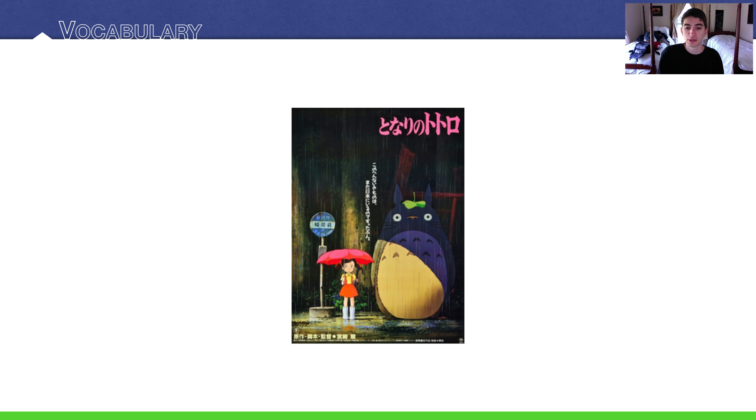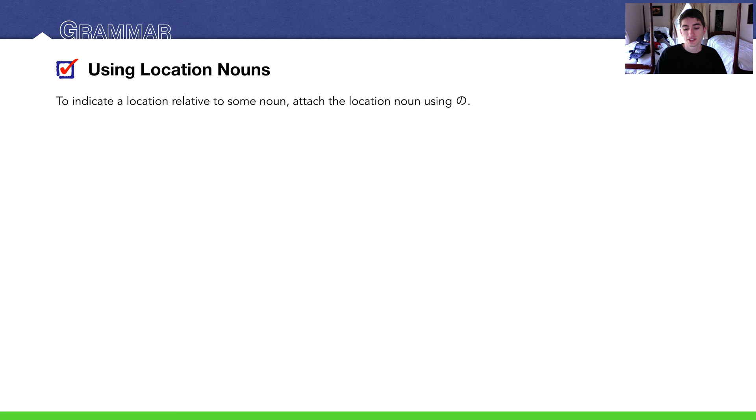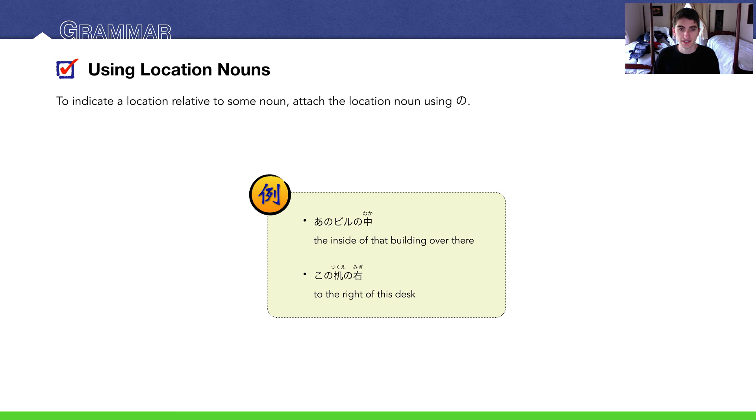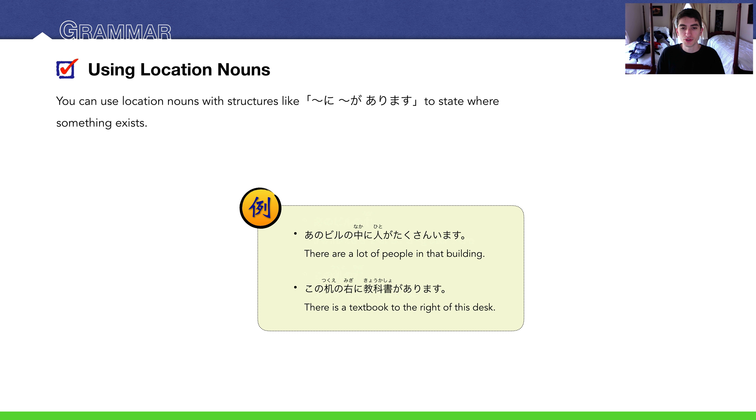Let's get into our grammar: using location nouns. If you want to use a location noun to give a relative location to something, you state that something and then add の and then the location noun. For example, あのビルの中, the inside of that building over there. この机の右, the right of this desk. We can use structures like 何々に何々があります or います for living things to state where something exists along with these location nouns. So あのビルの中に人がたくさんいます, there are a lot of people in that building. この机の右に教科書があります, there is a textbook to the right of this desk, probably on the floor, right?